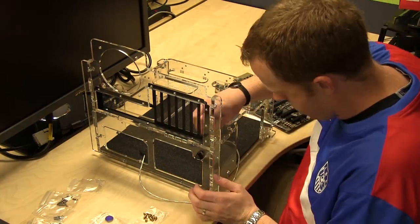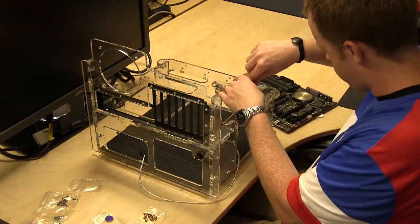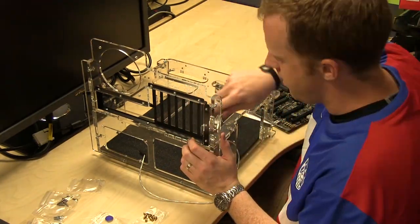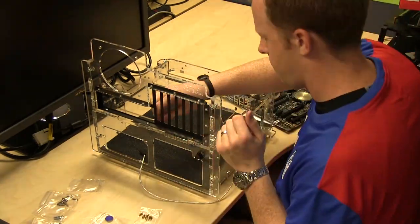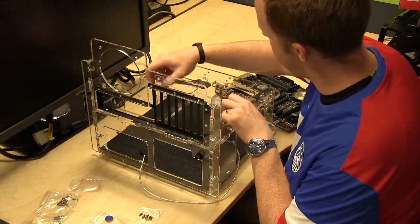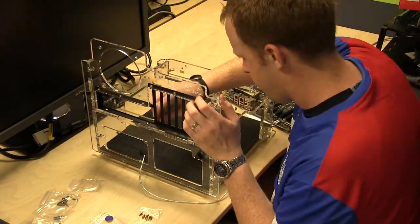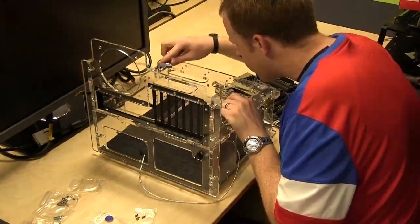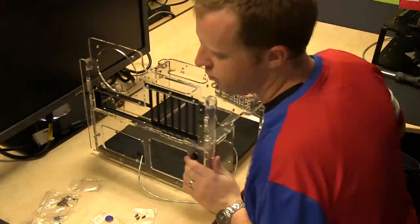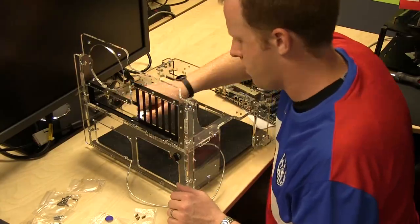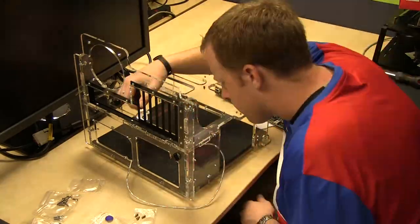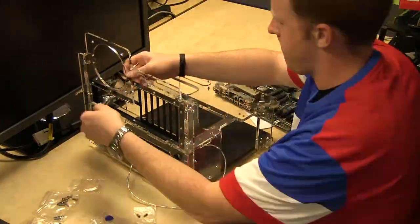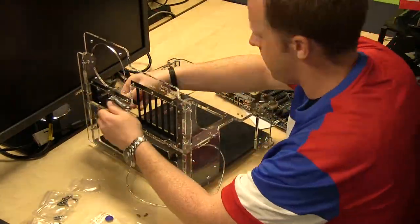Like I said, the installation process was fairly straightforward. I did accidentally mount one piece of acrylic upside down the first time and had to disassemble a portion of it to reassemble it because a couple of the things weren't lining up when I was actually installing the motherboard.